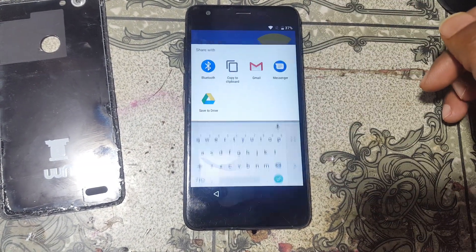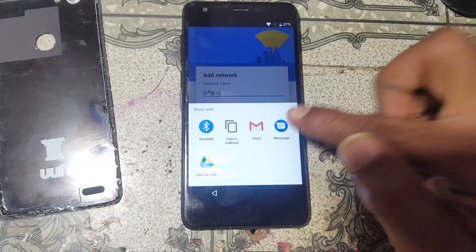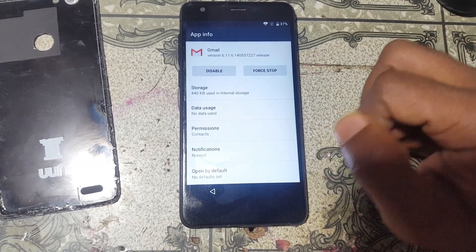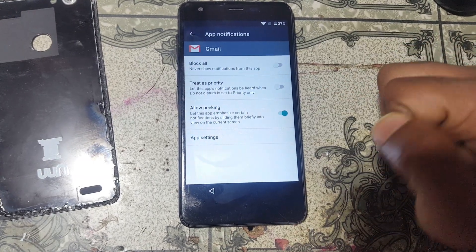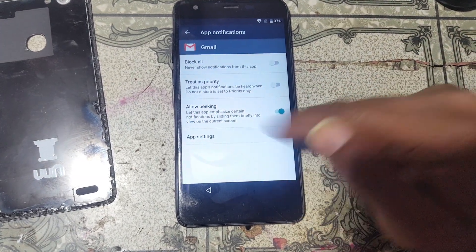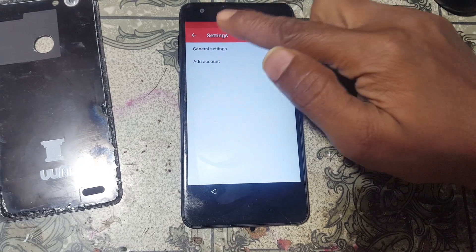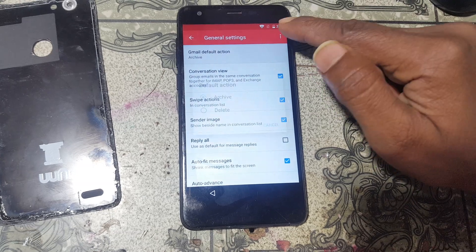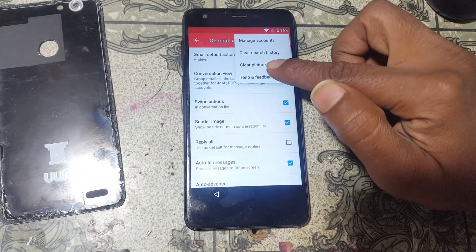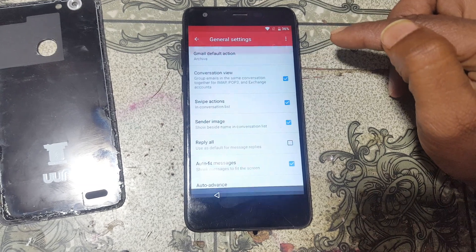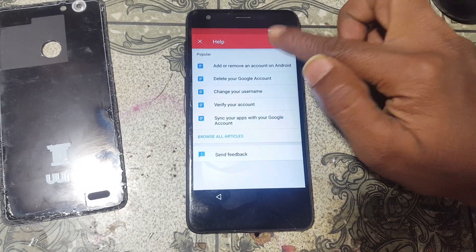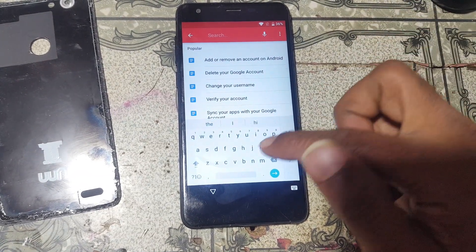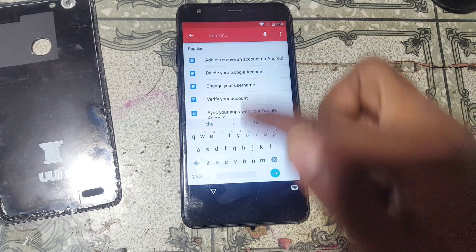Then type here any letters. Tap and hold on letters — after that this screen will appear. Simply click on the share button, then click and hold on Gmail. Now click notification, click app settings, general settings, then click the three dots, and then help and feedback.